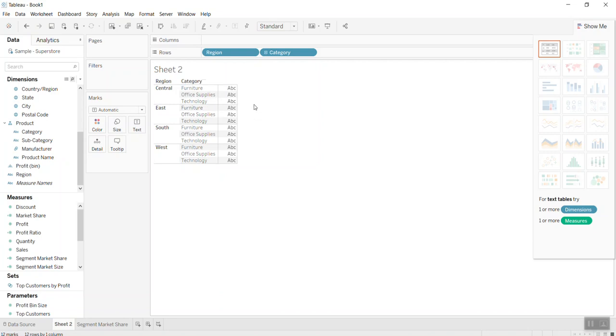I want to calculate the share market of each category in each region. First of all, I need to fix the number, fit the total sales of each region. So what I'm going to do.